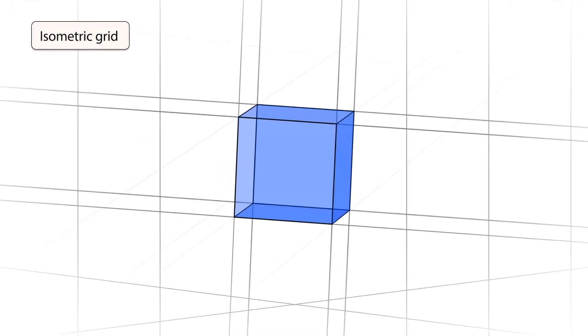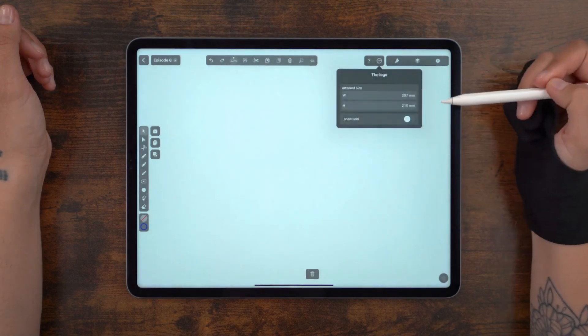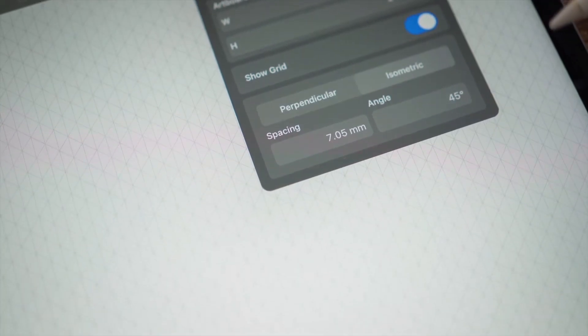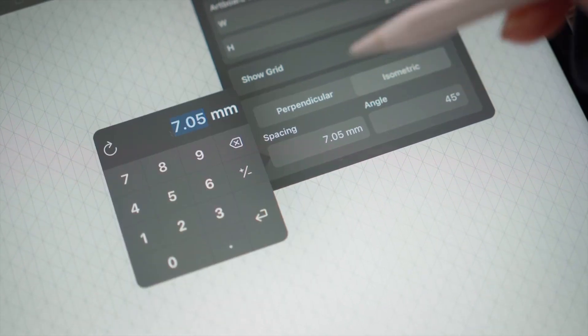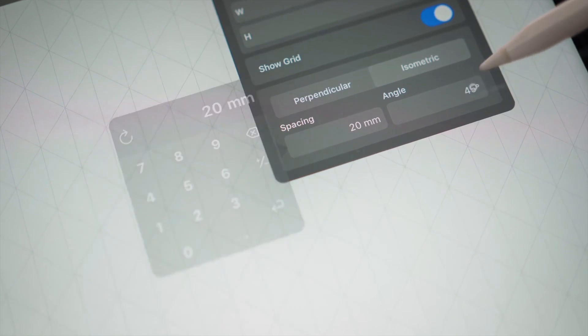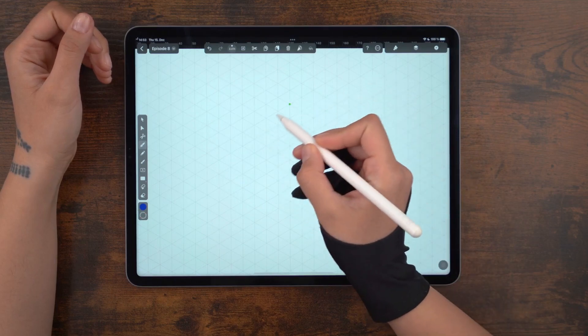The isometric grid is an absolute game changer for designing with a 3D feel. Our app features a best-in-class isometric grid that can be generated in seconds through the settings menu. It allows you to change the distance between grids as well as the angle. I've chosen 20mm and 30 degrees, which is the standard so-called true isometric grid. Using an isometric grid, you can represent any 3D object onto the surface, like your iPad. Let's take the simple example of a cube.